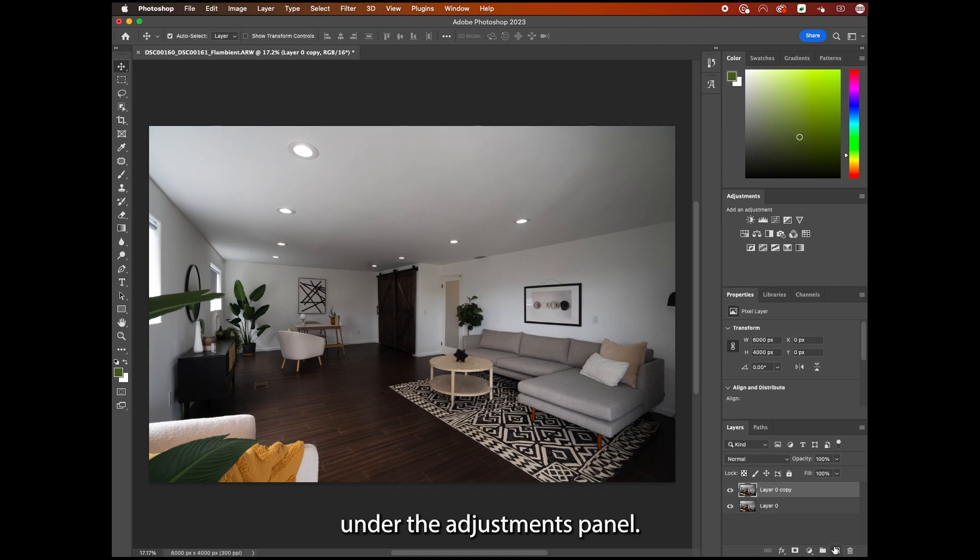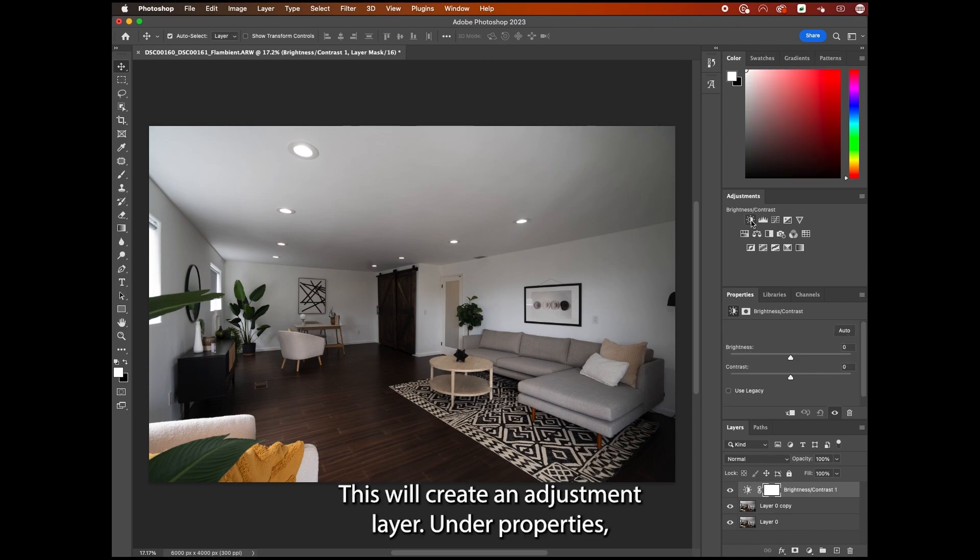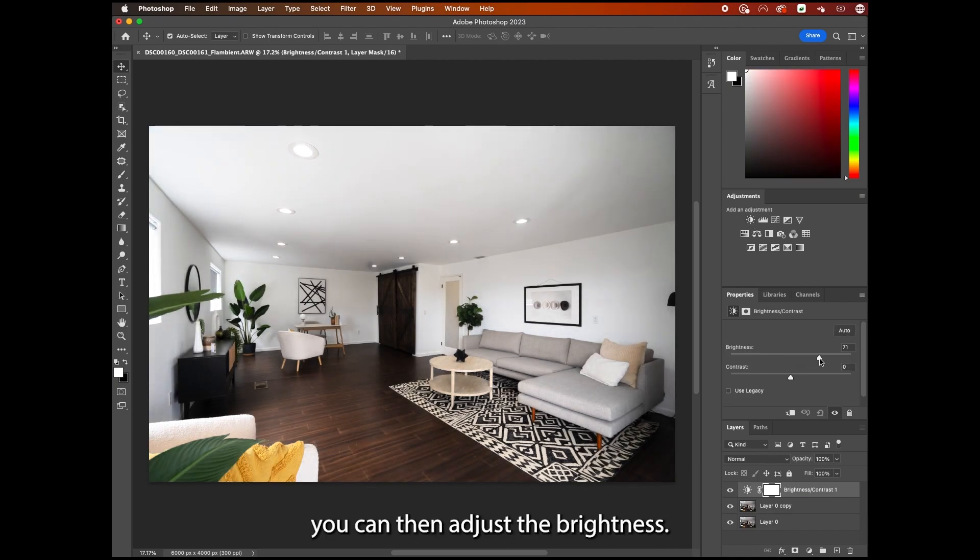Under the adjustments panel, click on the brightness contrast icon. This will create an adjustment layer. Under properties, you can then adjust the brightness.